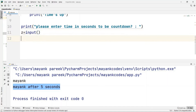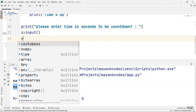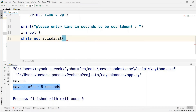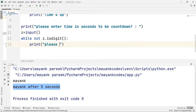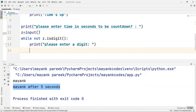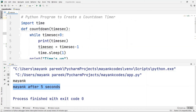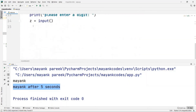One thing to handle is what if the user is not providing the correct input — what if they type a letter instead of a number? To handle this exception I'll use a while loop: 'while not z.isdigit()' — this checks whether z is a digit or not. If z is not a digit I'll print 'Please enter a digit' and give them another chance to enter input. After this I need to call the function we created, so I write 'countdown' and pass in z.